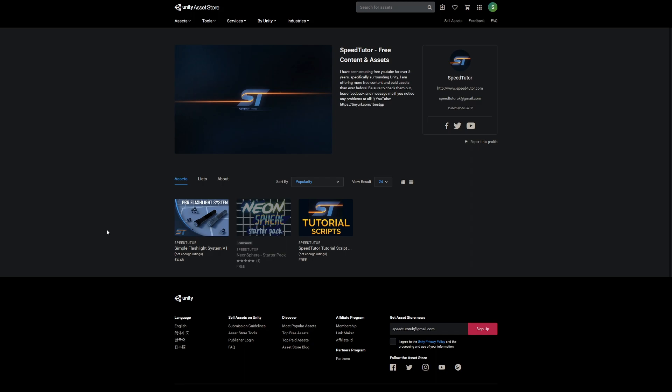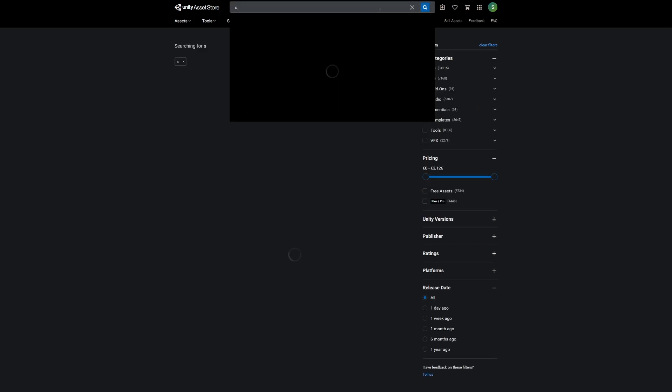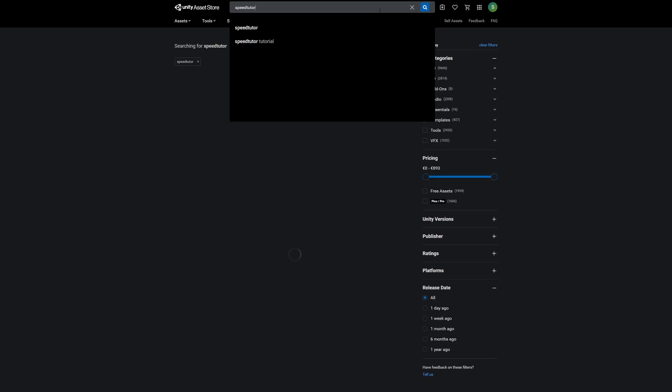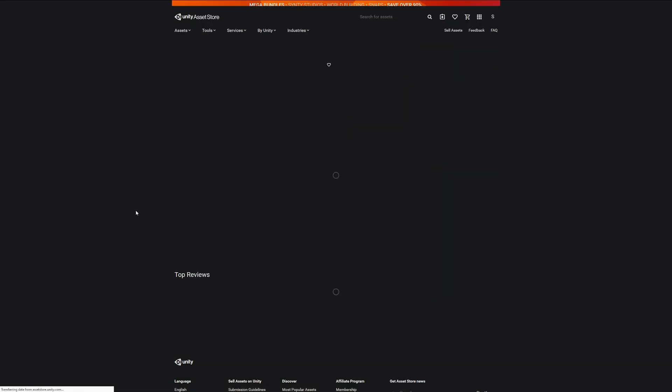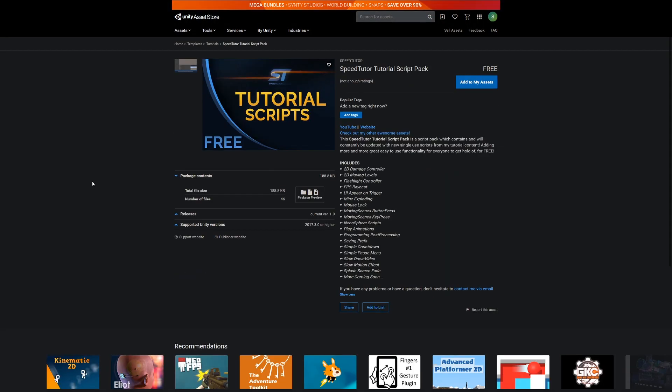If you go to the Unity Asset Store at any point, you can either find my page or in the search bar you can just type in Speed Tutor, as you would expect, and look for the Speed Tutor Tutorial Script Pack.